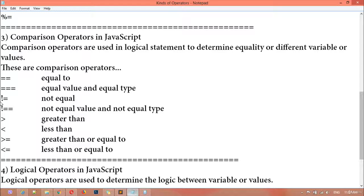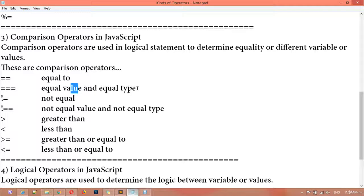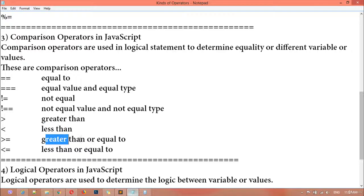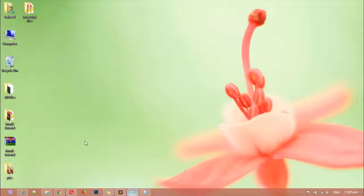So these all are called the different comparison operators: equal to, equal value and equal type, not equal, not equal value and not equal type, greater than, less than, greater than or equal, and less than or equal. So we are going to just work practically on this.